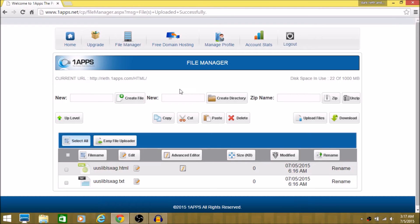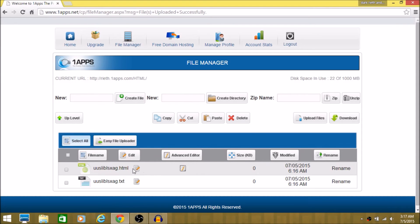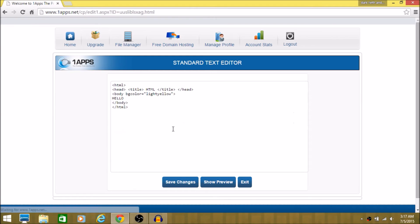And yeah, if you want to edit your file, I mean your website, just click this. And then you can edit it.